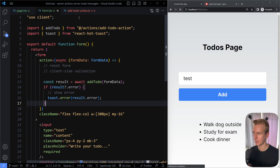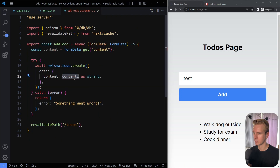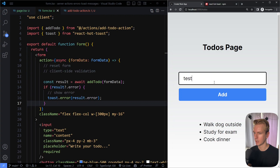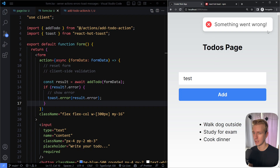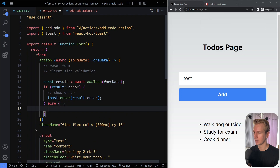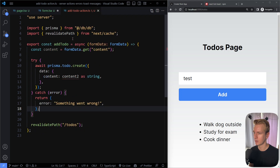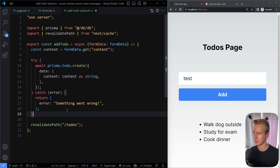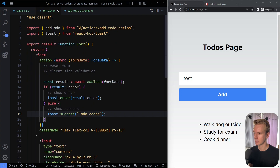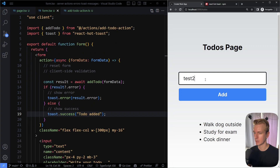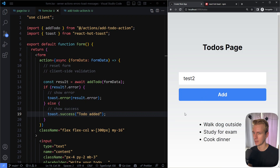After saving — we still have the typo causing an error — I click Add and now we get a very cool toast message on the client. We can also handle the success case: if there is no error and everything went all right, we call toast.success. After removing the intentional error from the server action and saving, I type 'test two', press Add, and we see a success toast message.